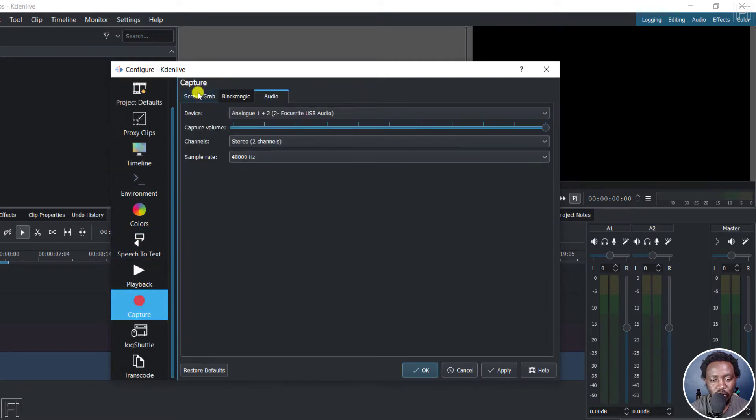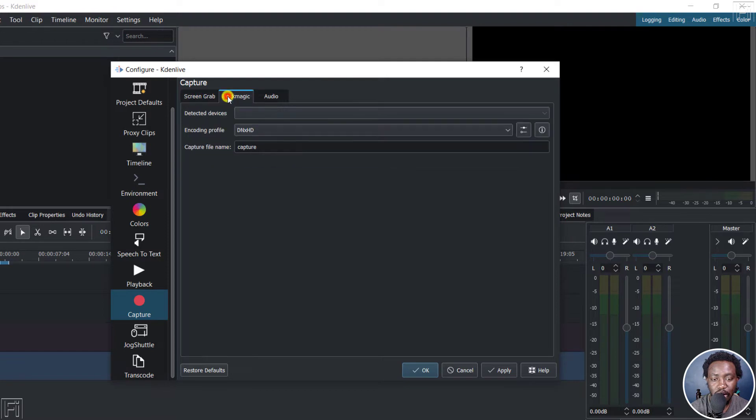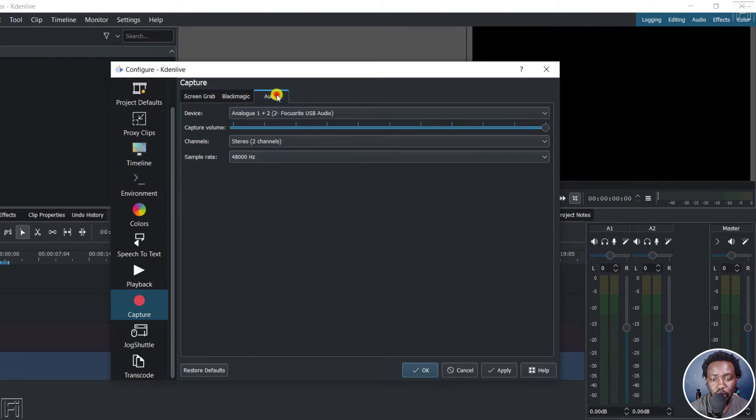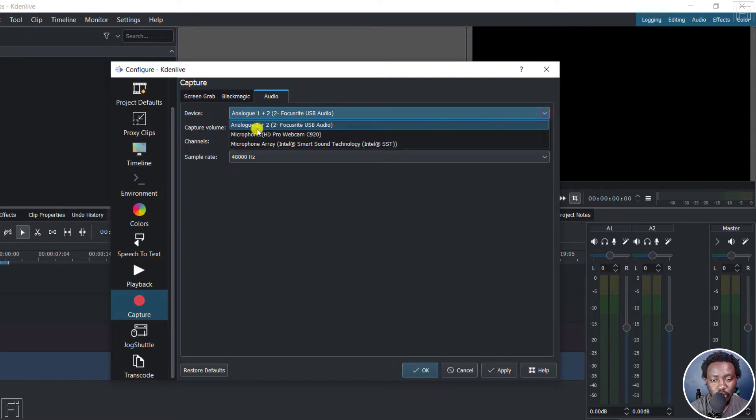And from this section, you may land on the ScreenGrab, Blackmagic or Audio. If you're in the Audio section, you'll need to select the device that you're using. So in my case, I'm going to be using the Focusrite USB Audio.